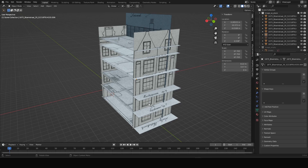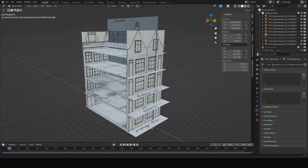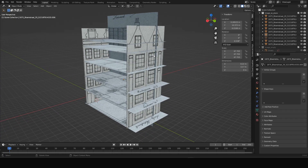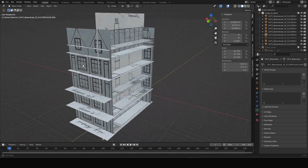In the previous video I explained how to scale historical architecture drawings in Blender. In this video I'm going to explain how to put them up in pieces and align them in 3D space, so you have a complete overview of all the sides, floors, and cross-sections of the building.